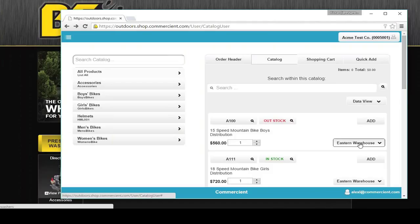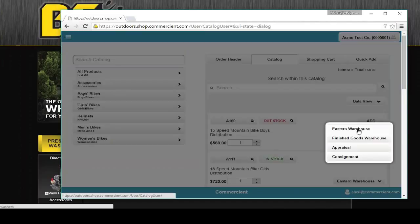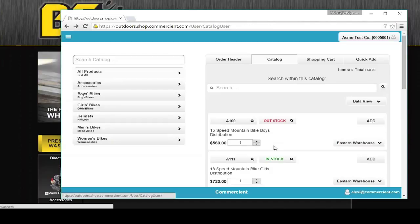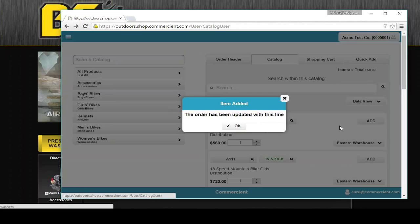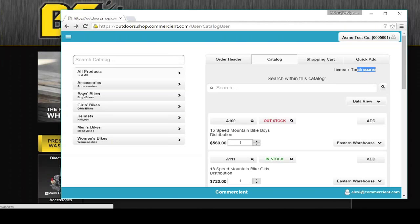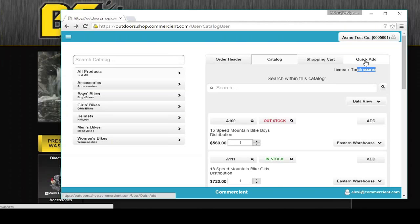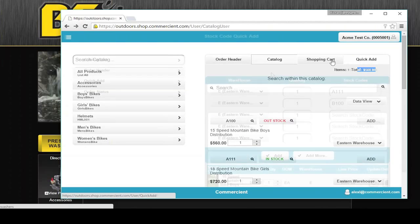You can allow people to choose a warehouse if you wish. Same thing with units of measure. Adding an item to the order is as simple as clicking on add. You can control the captions of every single element on the screen.